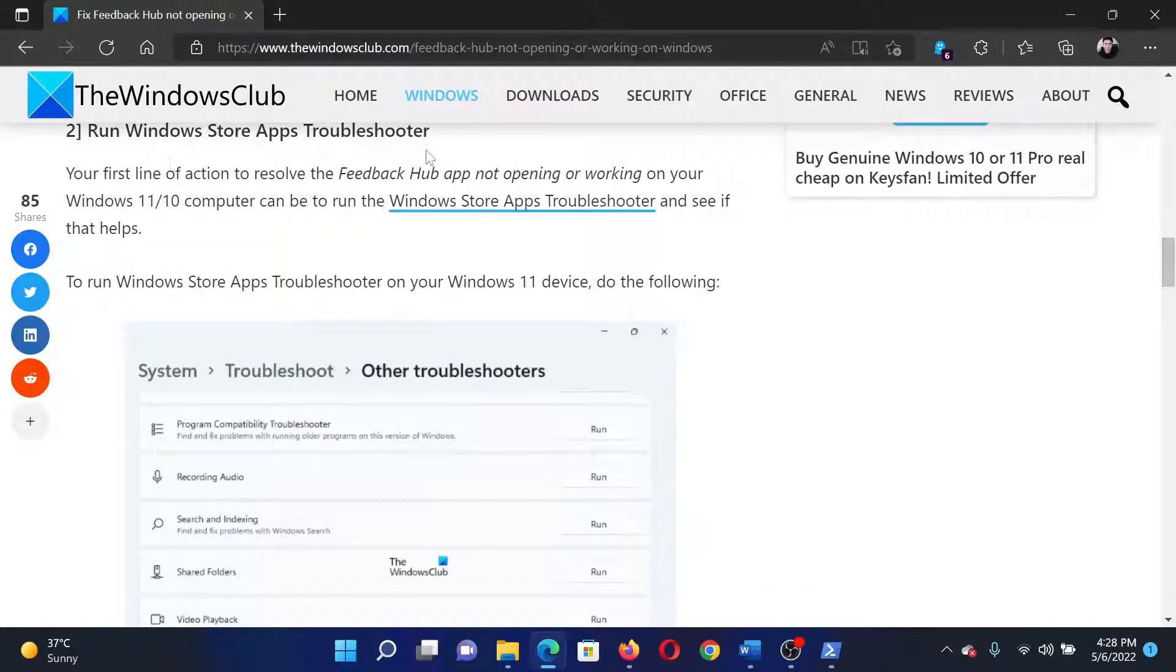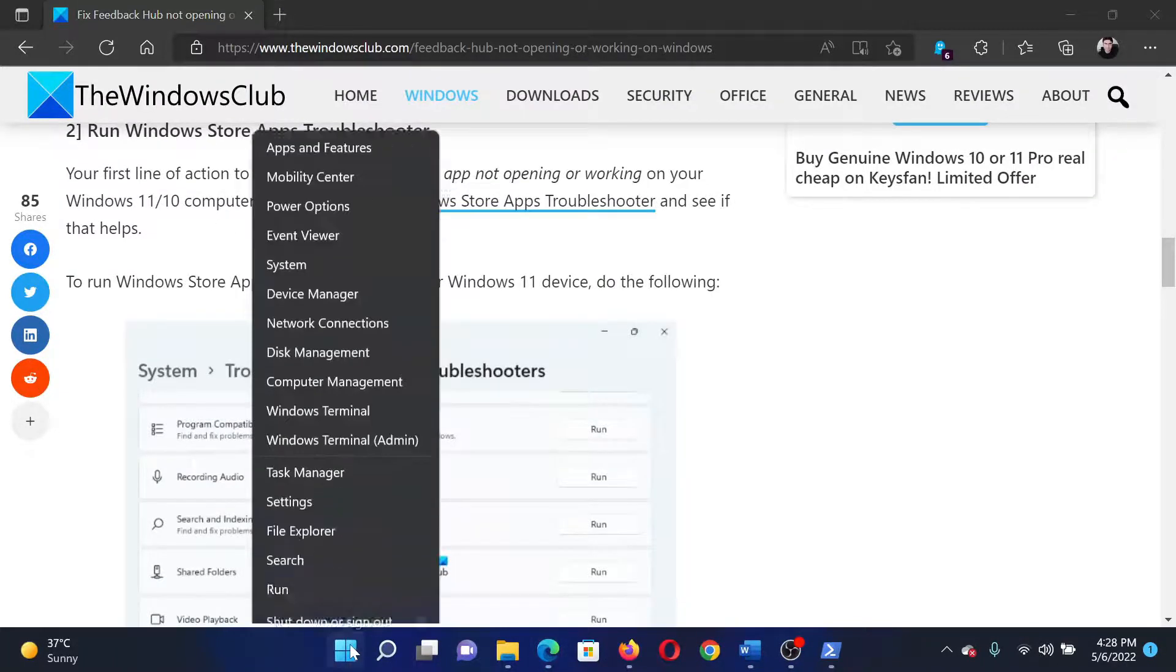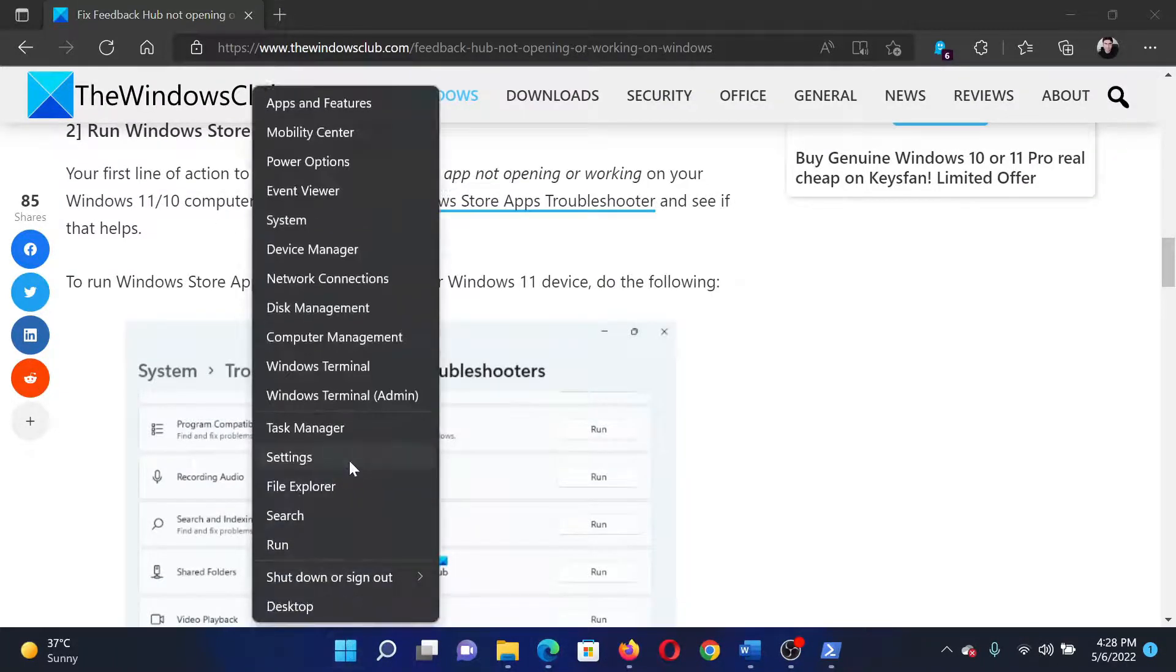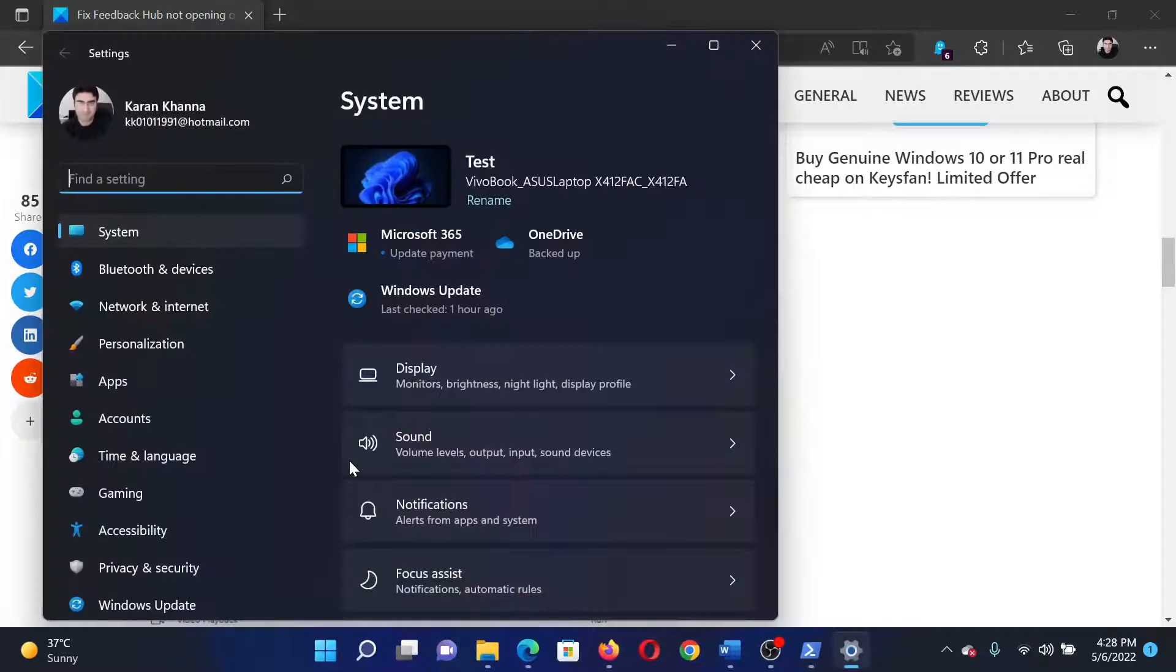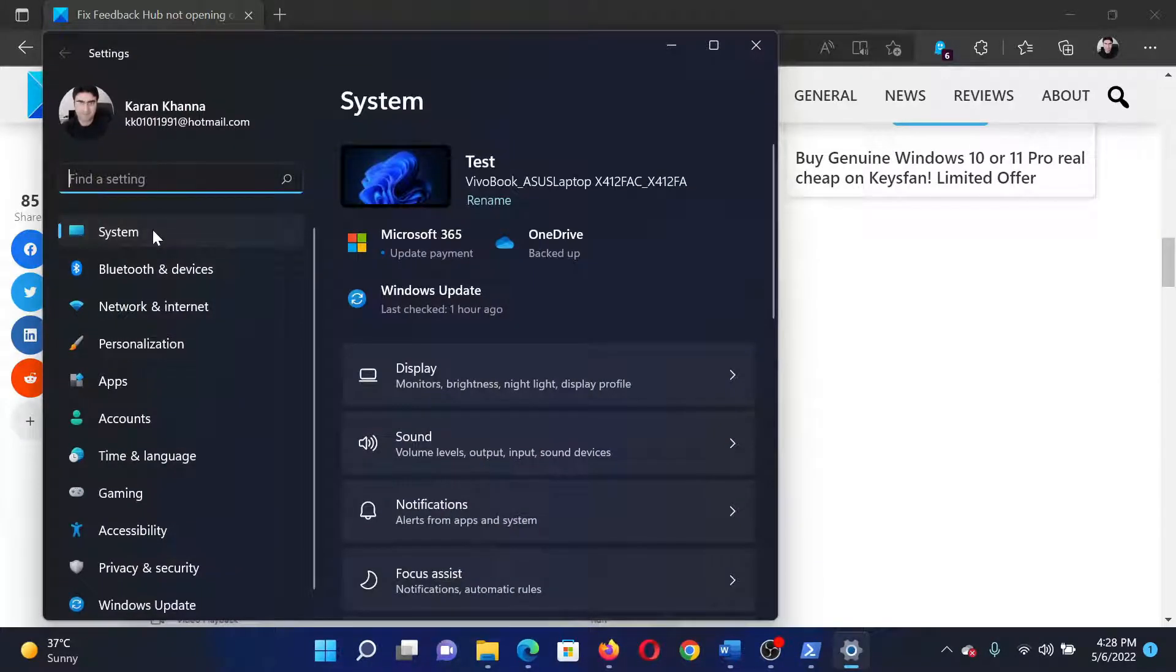The next solution would be to run the Windows Store Apps Troubleshooter. Right-click on the Start button and select Settings. In the Settings window, go to the System tab on the list on the left-hand side.